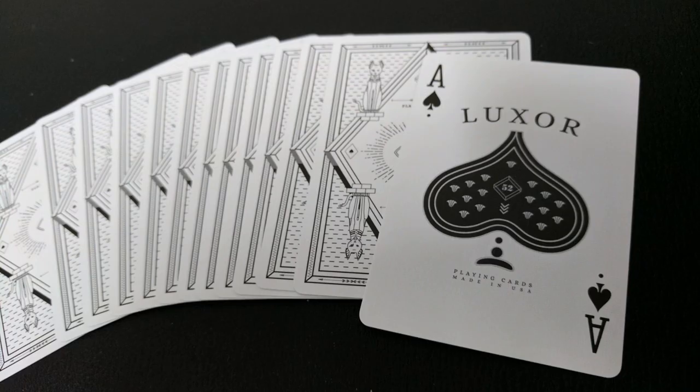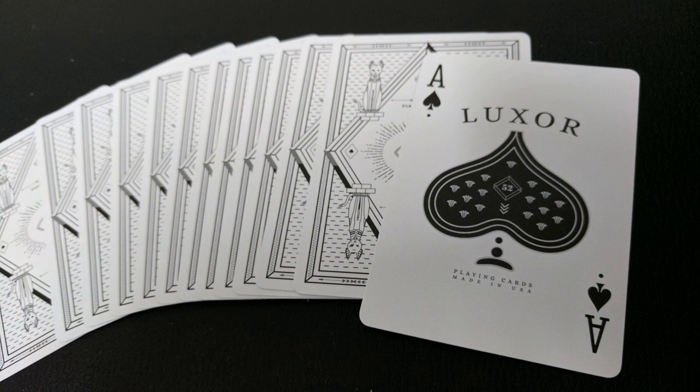Your Ace of Spades is very simplified. It just has a large exploded ace pip there in the center. Above it, it does say Luxor. Inside the pip, it does say 52. And underneath, it says Playing Cards, Made in the USA.